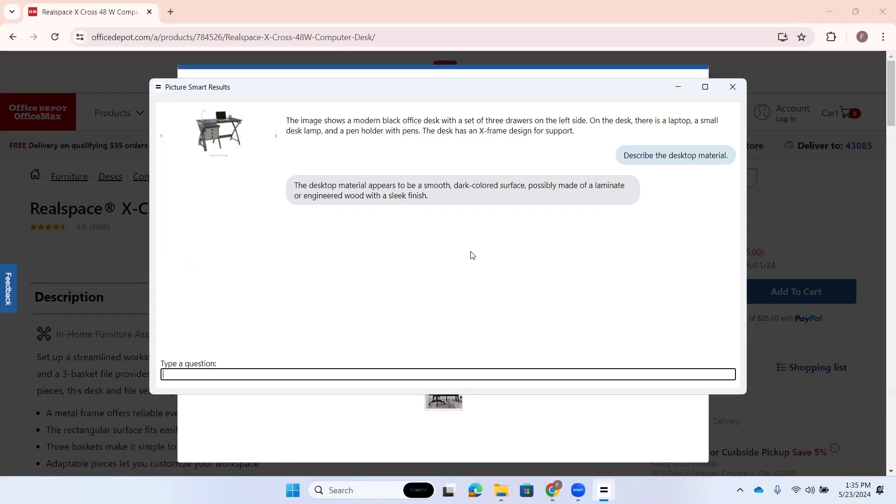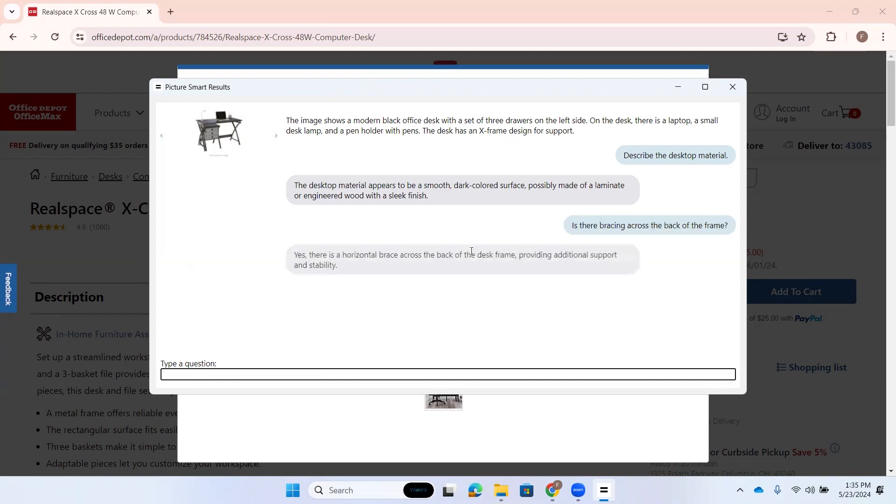Oh, that's a great question. Yeah, let's see here. Edit. Type a quick edit. Okay. Is there bracing across the back of the frame? Blank. Yes. There is a horizontal brace across the back of the desk frame, providing additional support and stability. All right. There we go. So there is bracing.